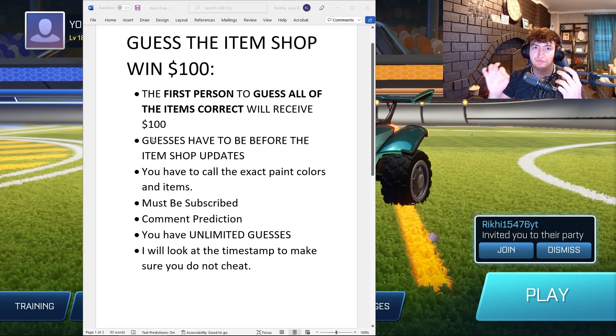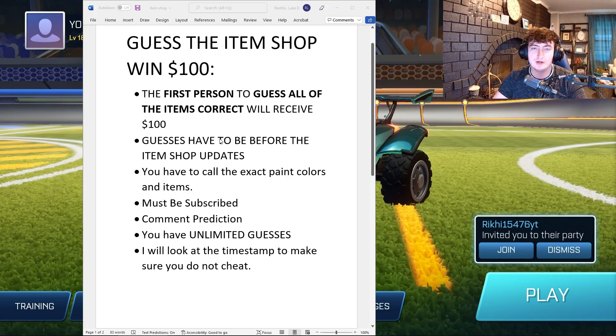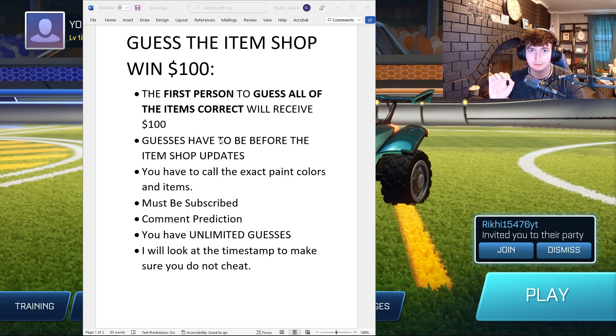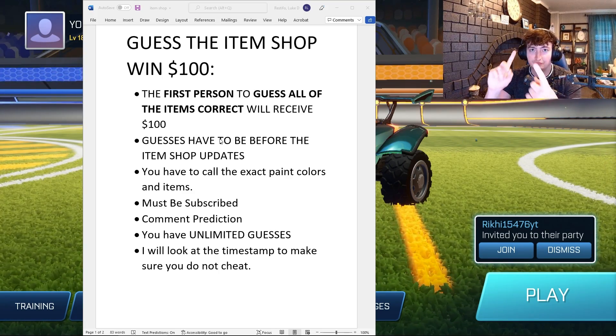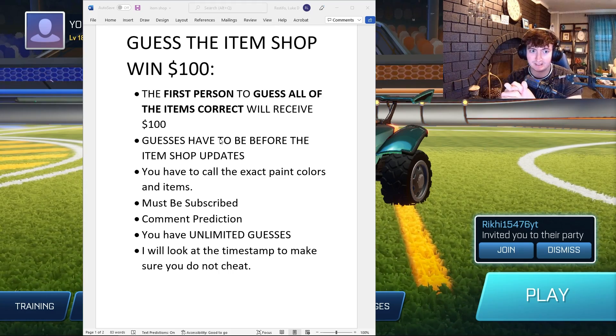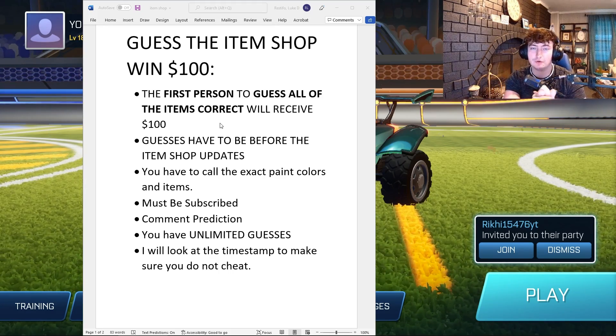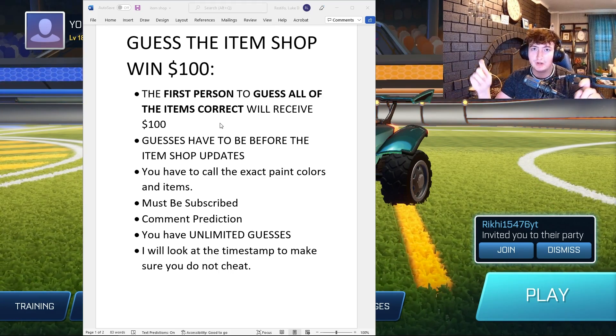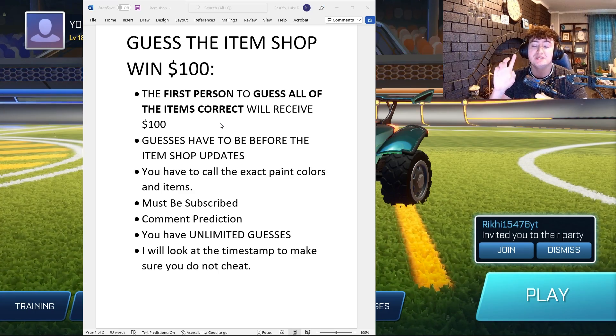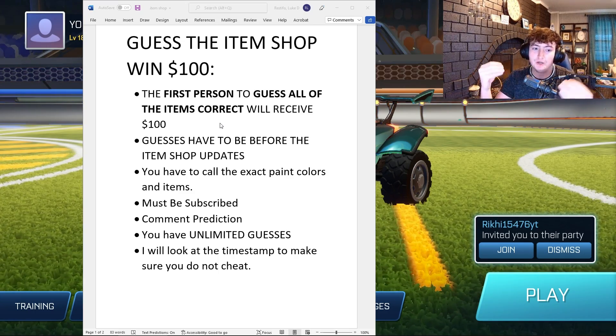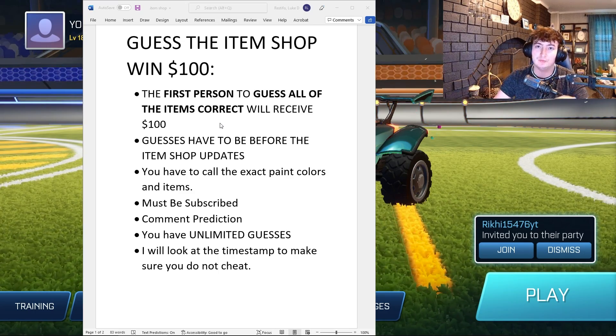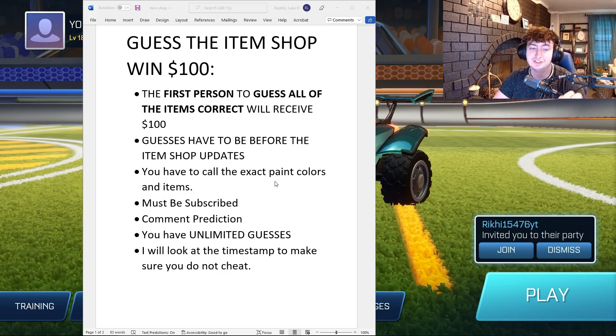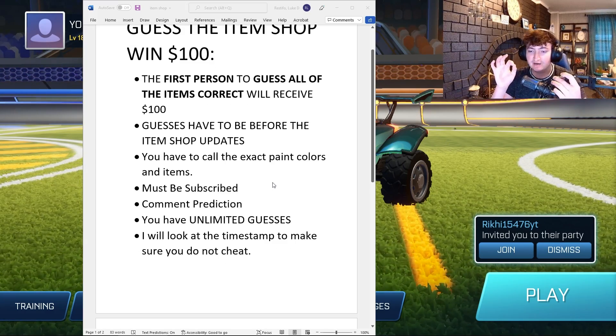All guesses have to be made before the item shop updates. You have to call the exact paint colors, from the item to the paint. You must be subscribed to this YouTube channel and comment the prediction before the shop updates. I'll be checking the timestamp to make sure you guys don't cheat.